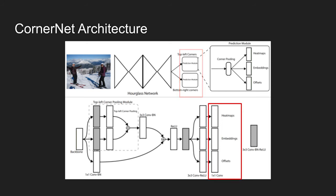Each module consists of corner pooling layer, followed by three separate branches that predict corner heatmaps, embedding vectors and offsets. Note here that the offset predictions are used to obtain tighter bounding boxes by adjusting the locations of the corner points.